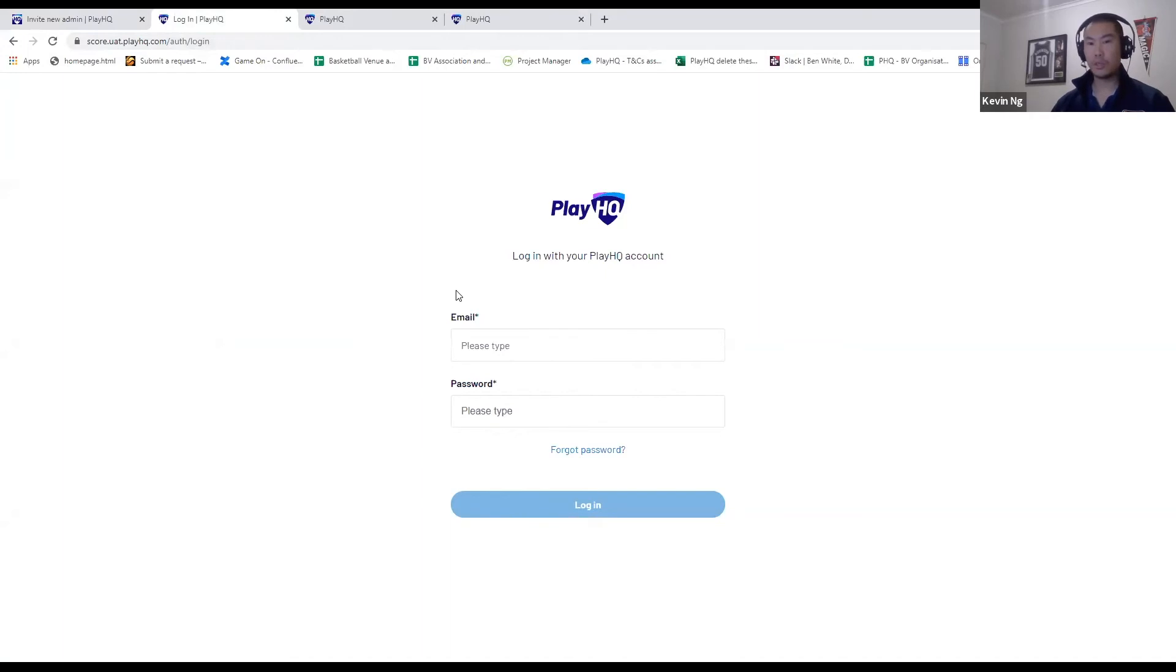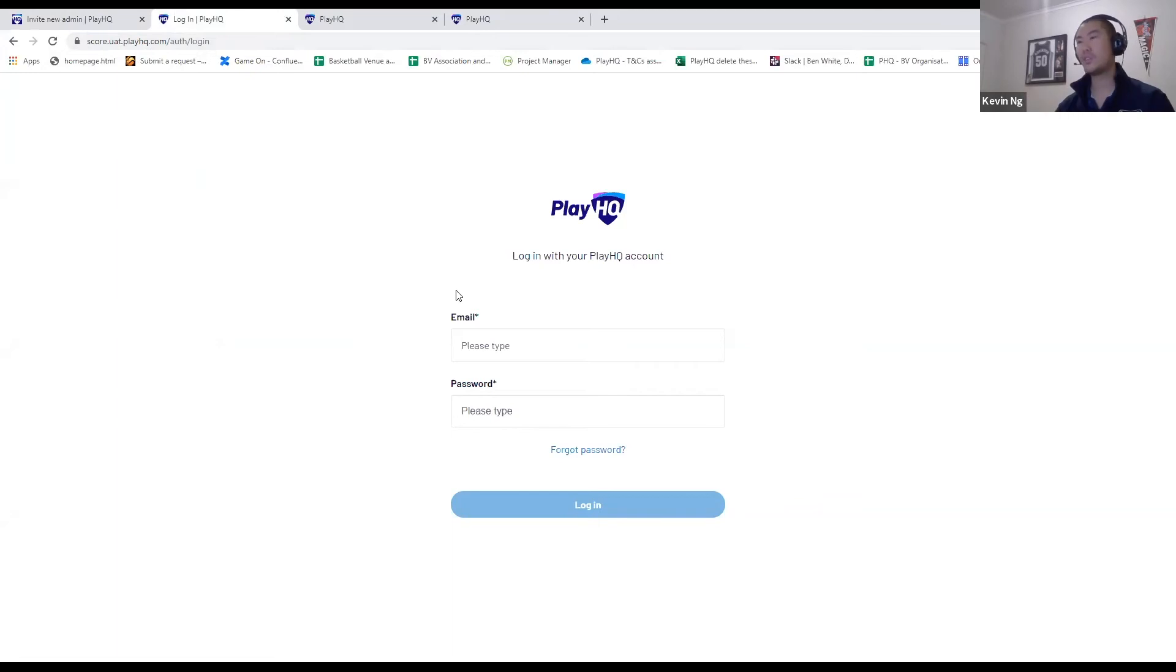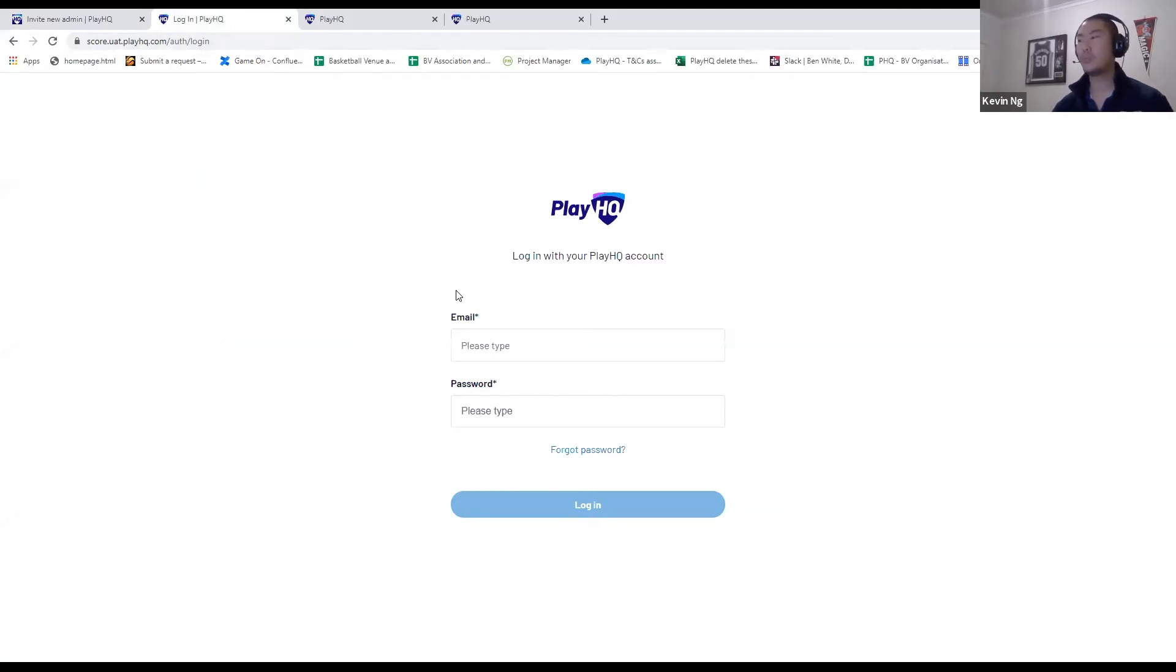I'll also mention that this electronic scoring, despite going through a web browser, has been built in a way where you can download games when connected to the internet, score the games in an offline situation where there's no internet at the stadium, and then come back into internet connectivity and upload the game results to the back end.